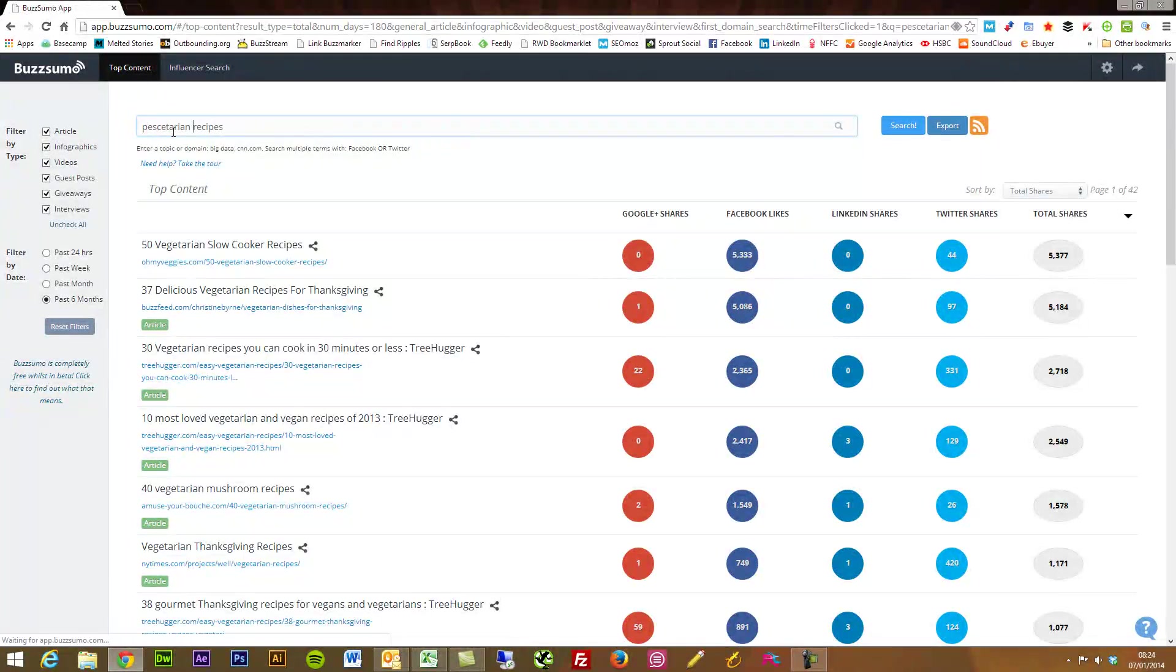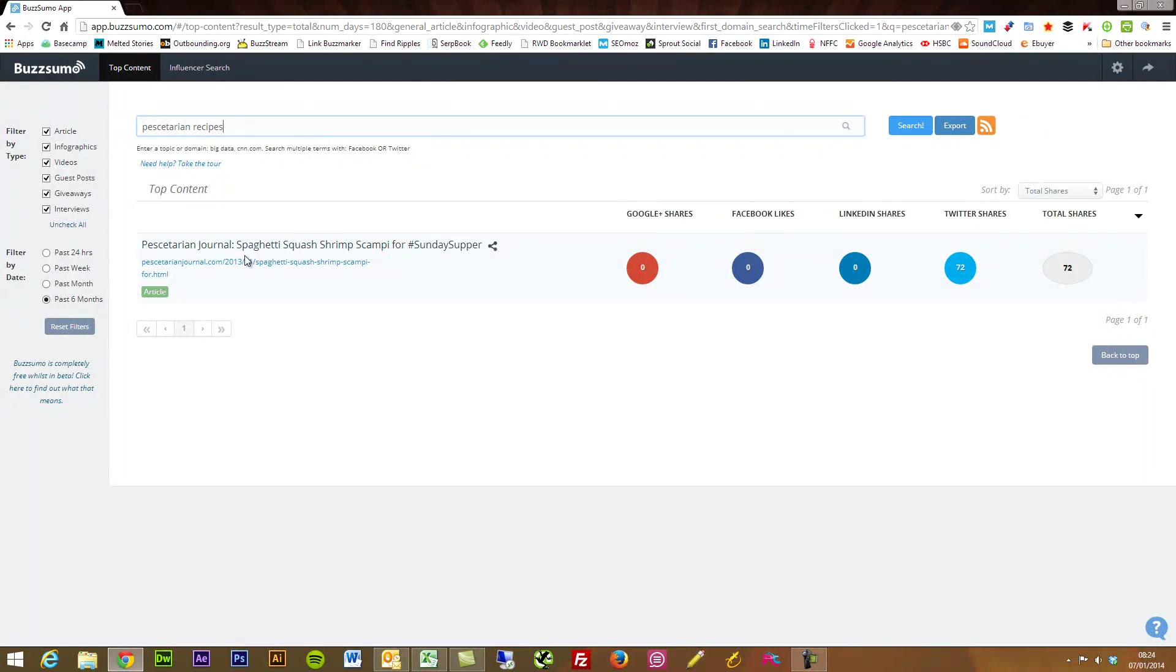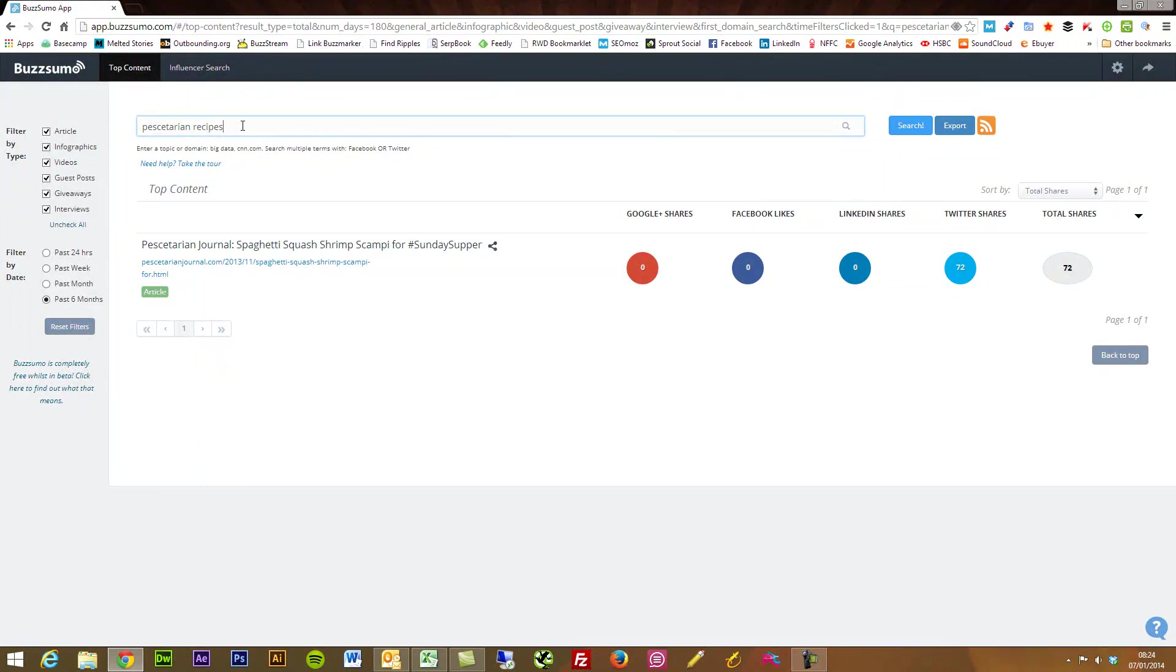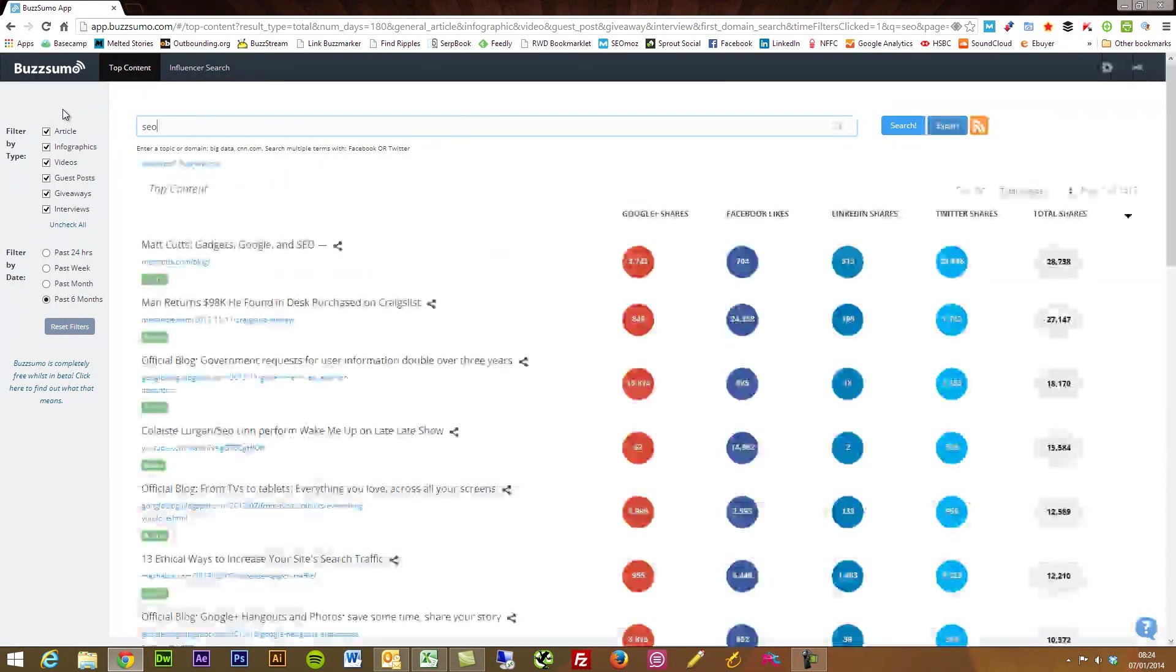Pescatarian recipes, slightly more niche, and we've got from the Pescatarian Journal. So a really niche idea there. So I just wanted to really highlight that it's not just SEO.